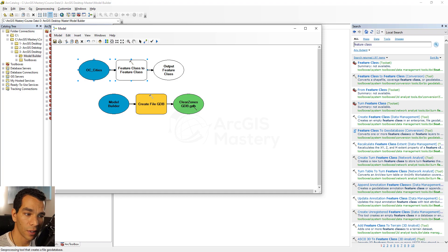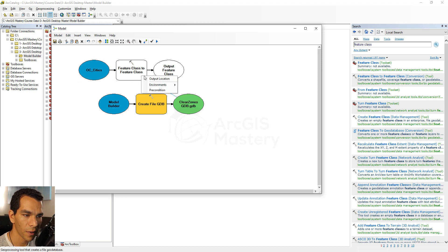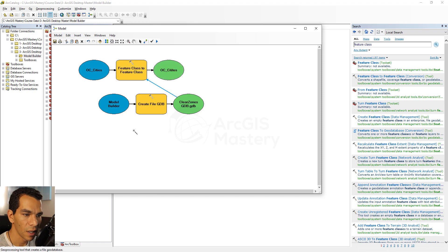It's still white because we haven't added the output location. The output location will be the geodatabase we created. To connect them, choose the Connect icon, which lets you use any output as an input for another tool. Click on the geodatabase output, drag the arrow to the Feature Class to Feature Class tool, and select the output location. Now the tool is linked.